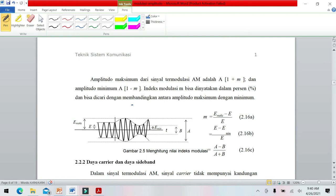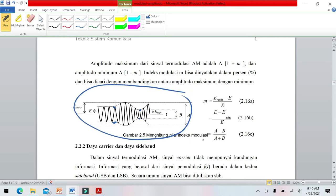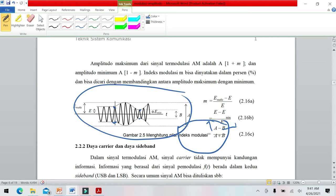Cara menghitung indeks modulasi dari sinyal termodulasi AM: tegangan maksimum disebut A dan tegangan minimum disebut B. Rumusnya adalah M = (E_max - E_min) / (E_max + E_min), di mana A adalah E_max dan B adalah E_min.